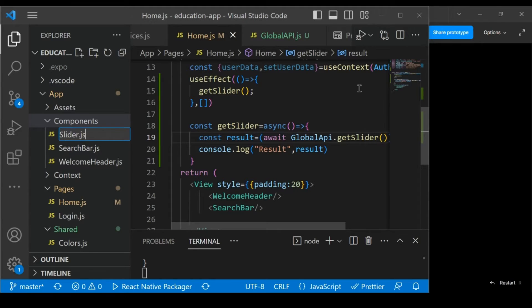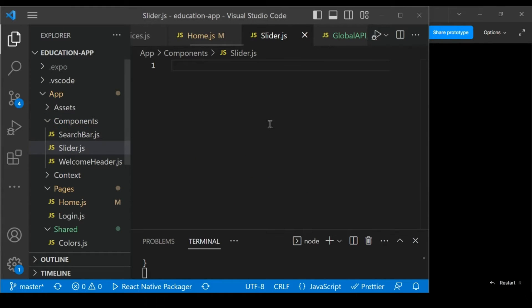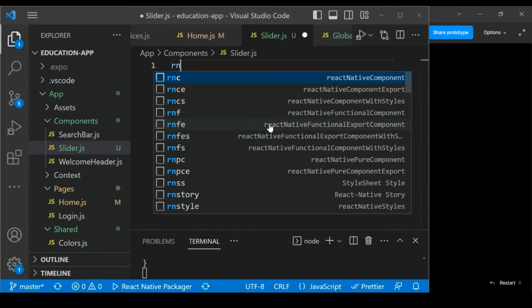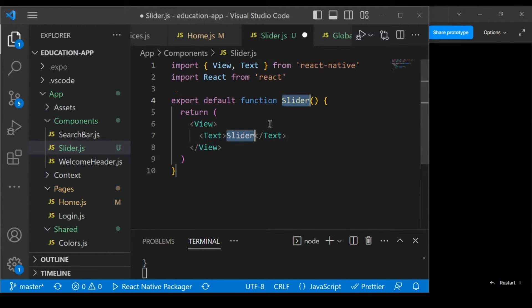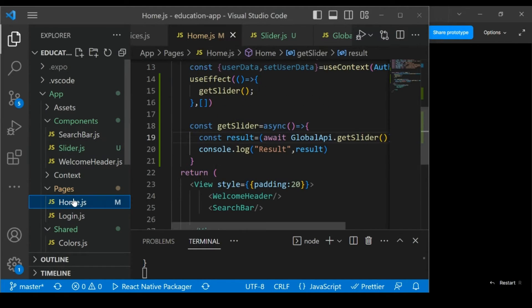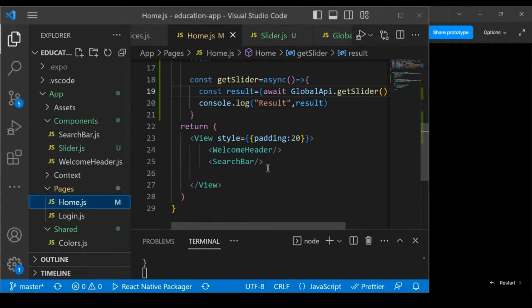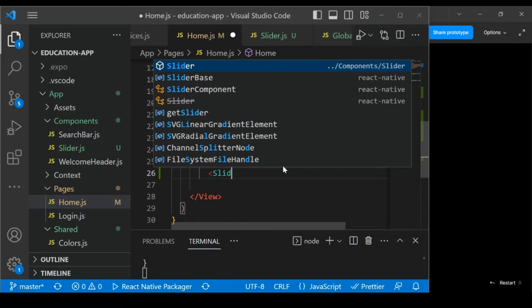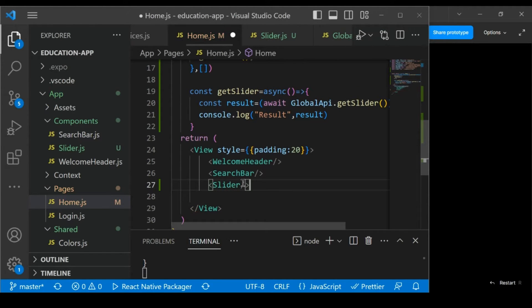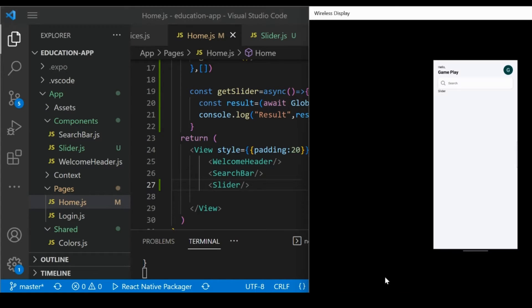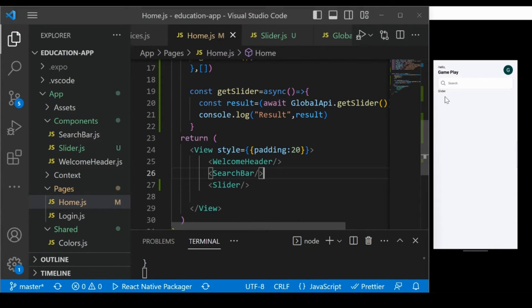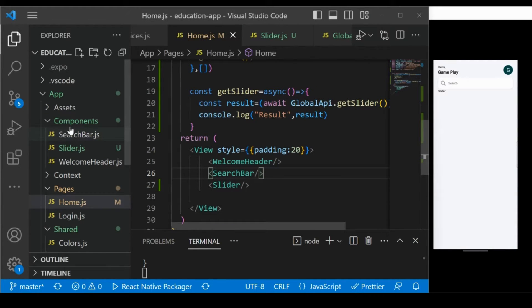Add the default template and save it. Make sure that in home.js, after the search bar, you add this slider component. Make sure to import the slider as well, and save it. If you see, we are able to display the slider name.